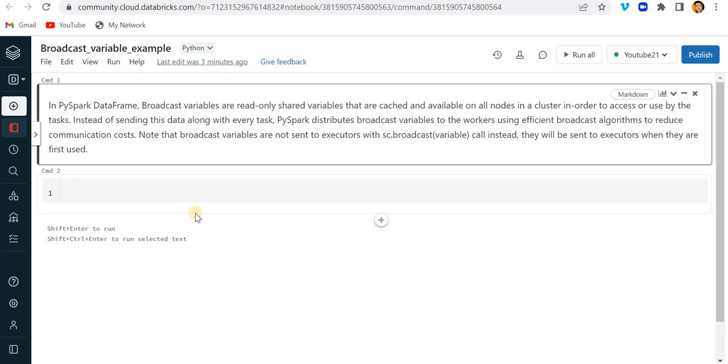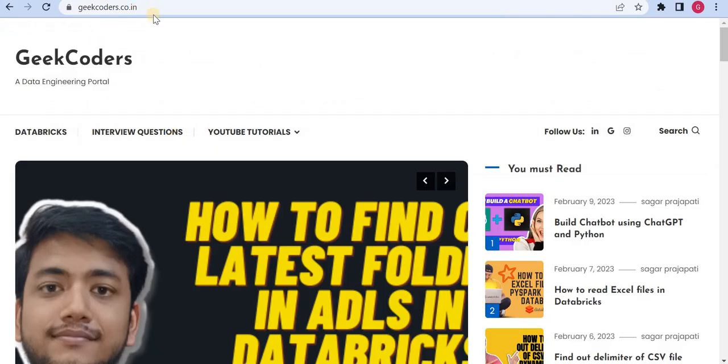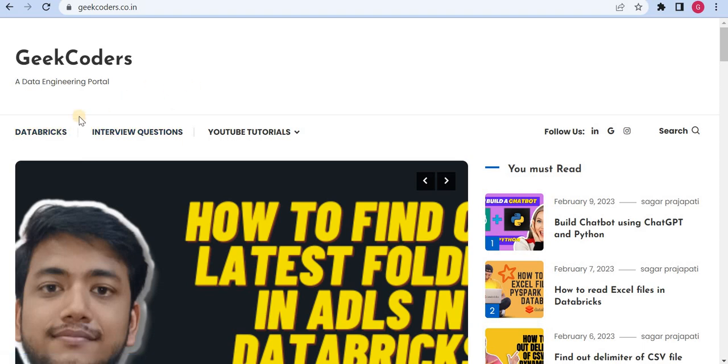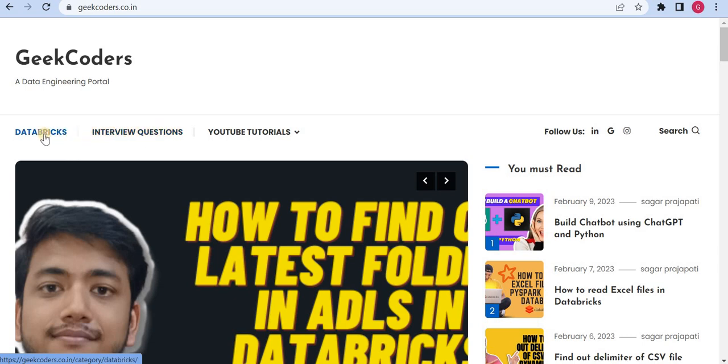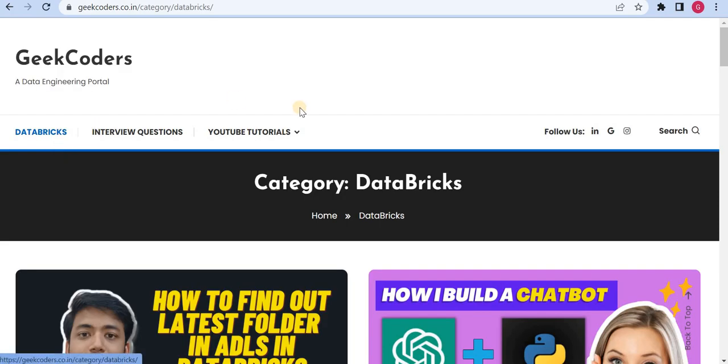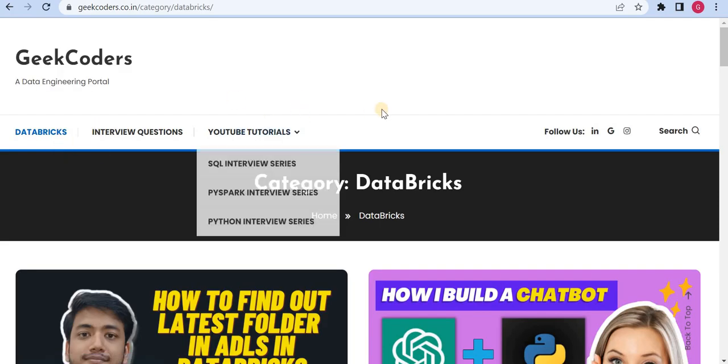Before that I would like to introduce my website geekcoders.co.in. Here you can find out a couple of blogs in Databricks interview questions and so on. If you are learning Databricks then you can click on this Databricks category option or page.